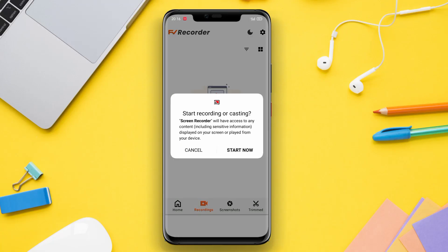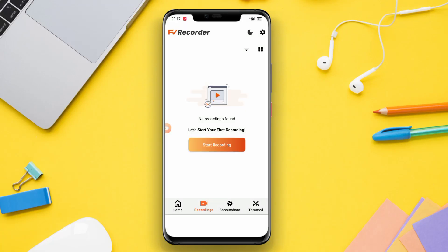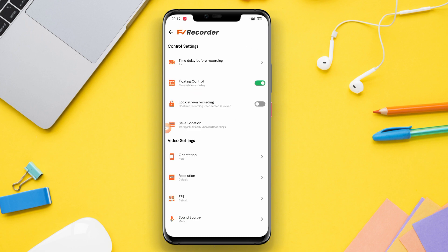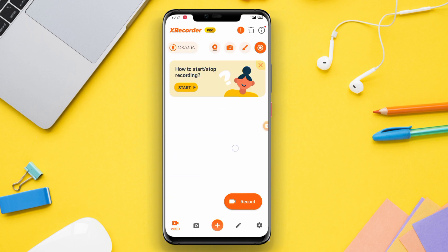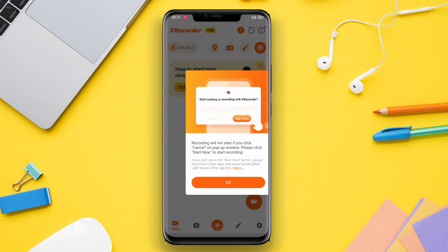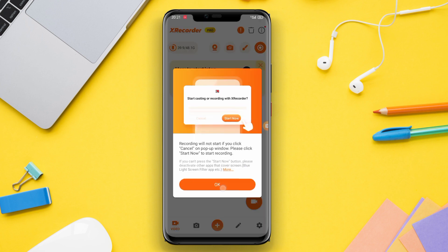Hello Kenta friends. In today's video, I want to introduce you to three of the best screen recording applications for Android. If you're someone who needs to record your screen and audio, then you're in the right place. So let's dive right in and find out which app suits your screen recording needs the best.